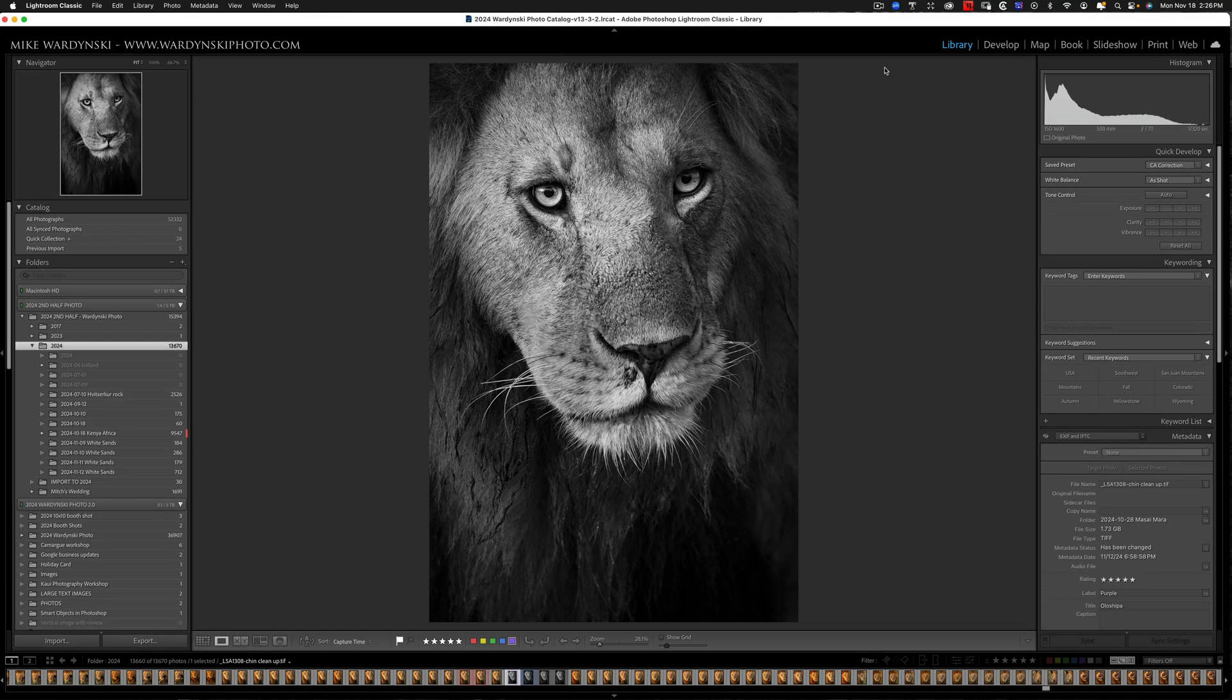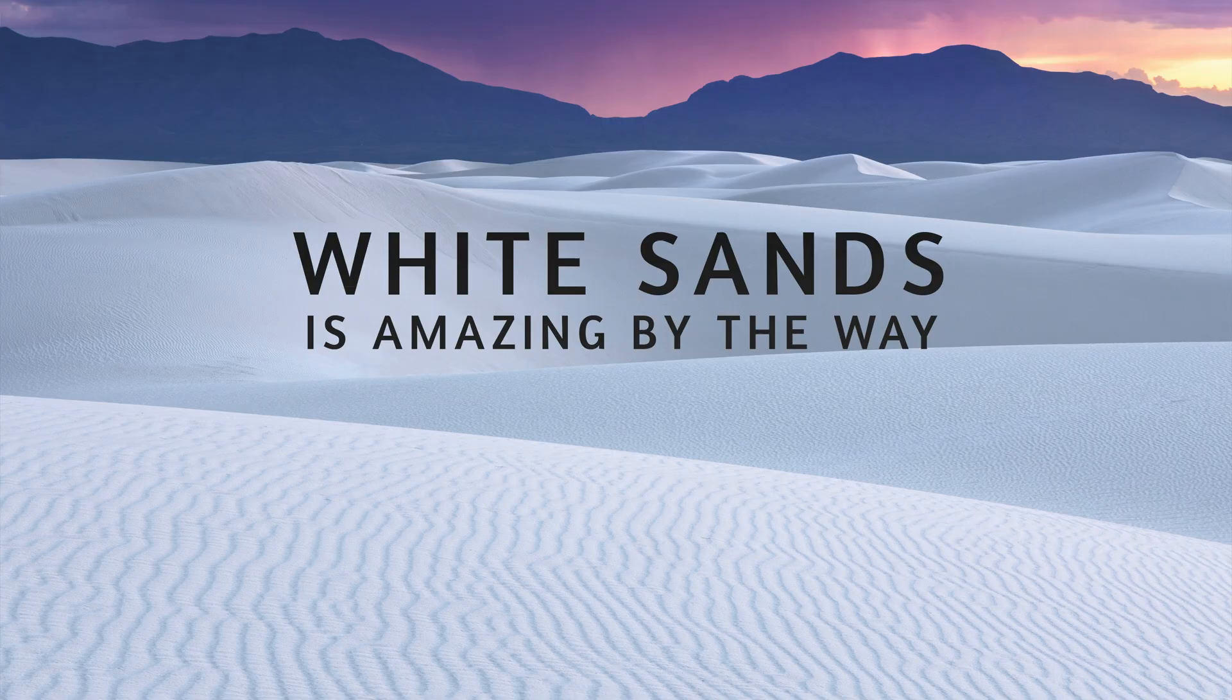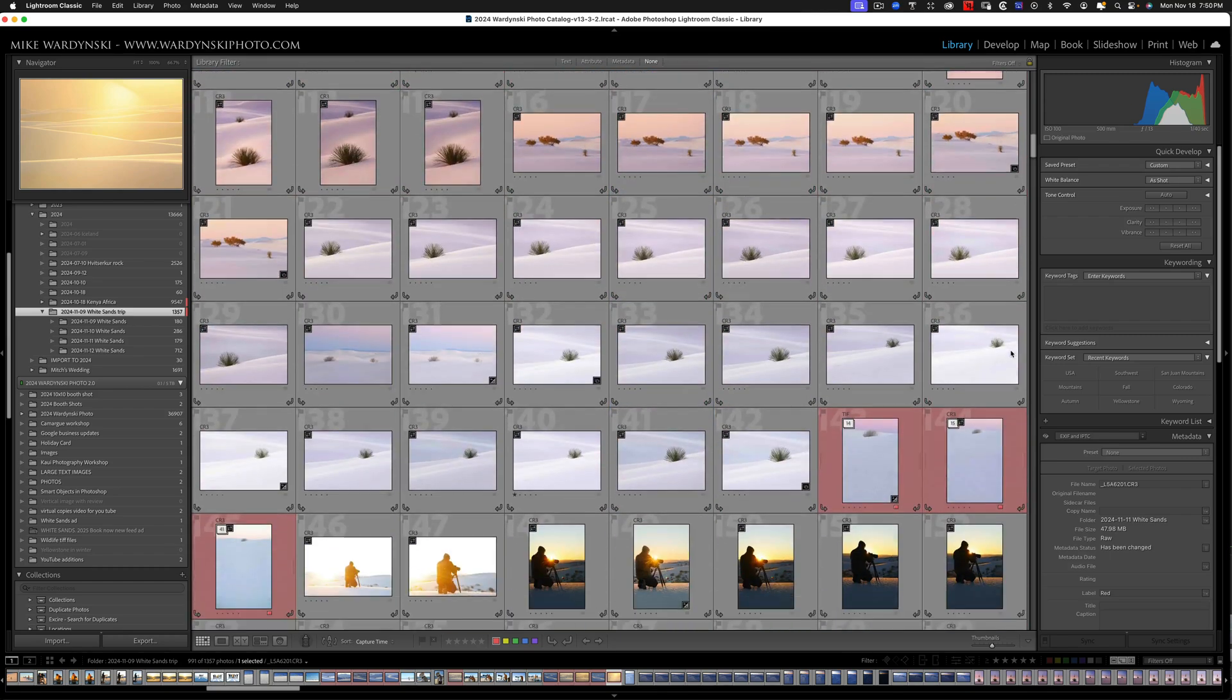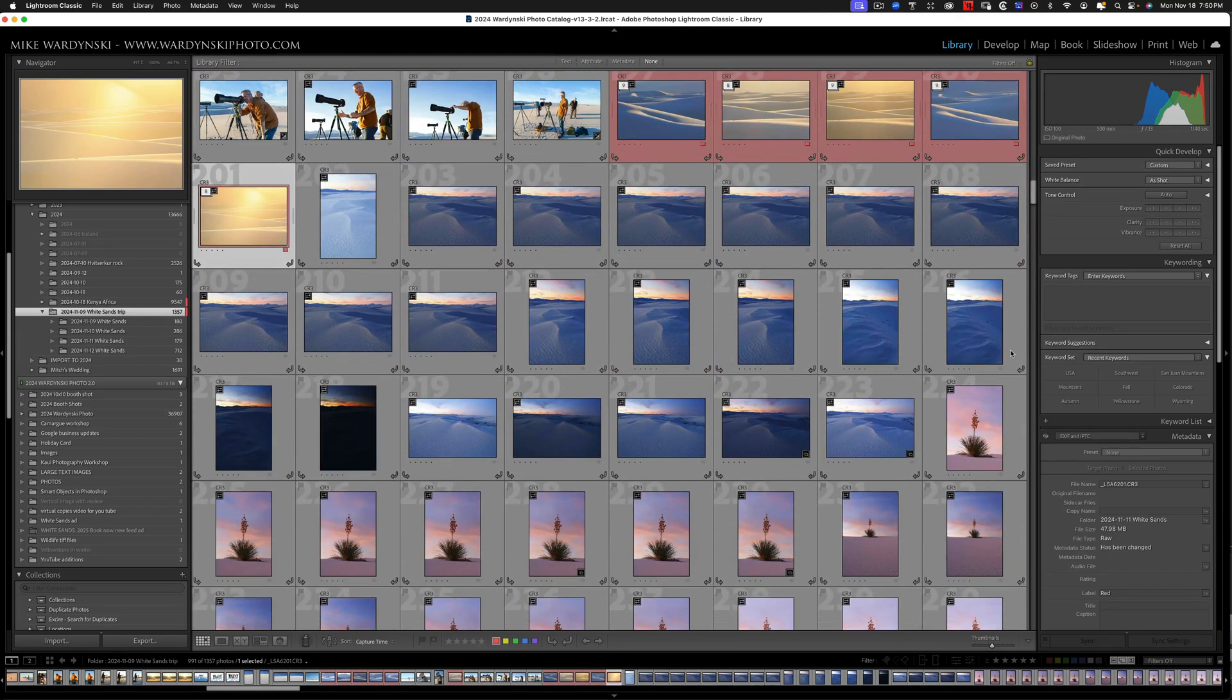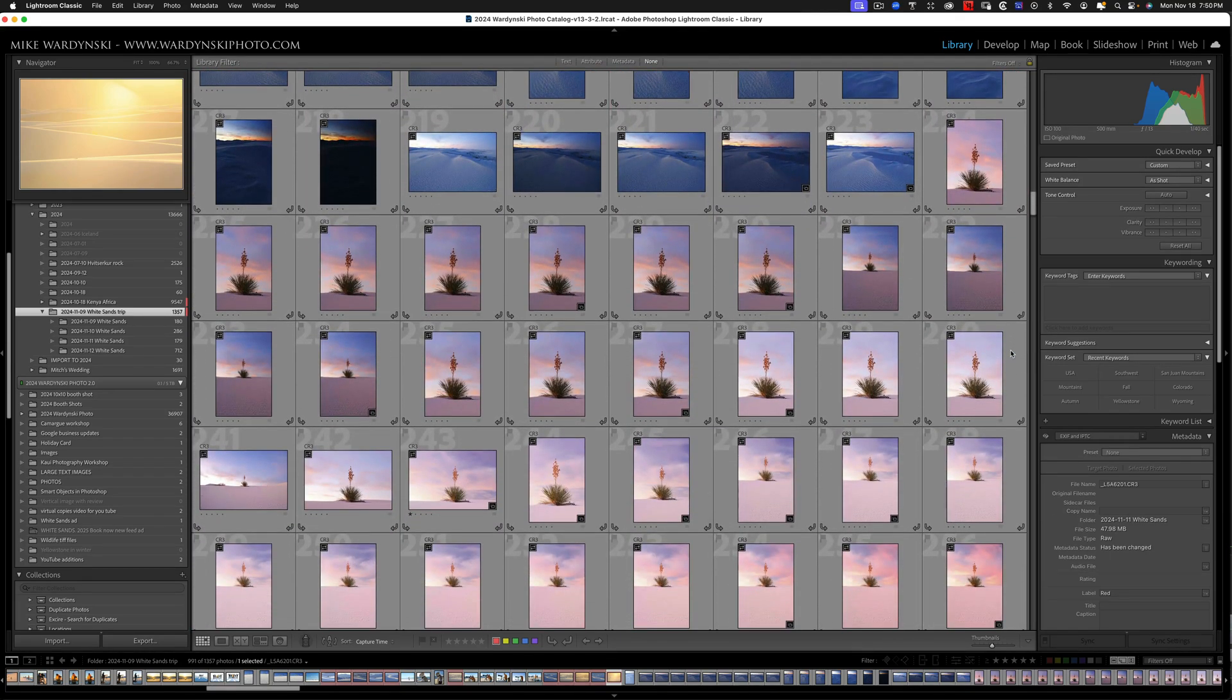So here's a real life example. I was on safari in Kenya, and I actually did remember to change my date and time before I even got to Kenya. The problem is I forgot to change it back once I got to the U.S. And I went out to White Sands and I shot for four days on the Kenya time zone. And so now I need to change all of those shots that I shot in White Sands to the correct time zone, which is mountain time.